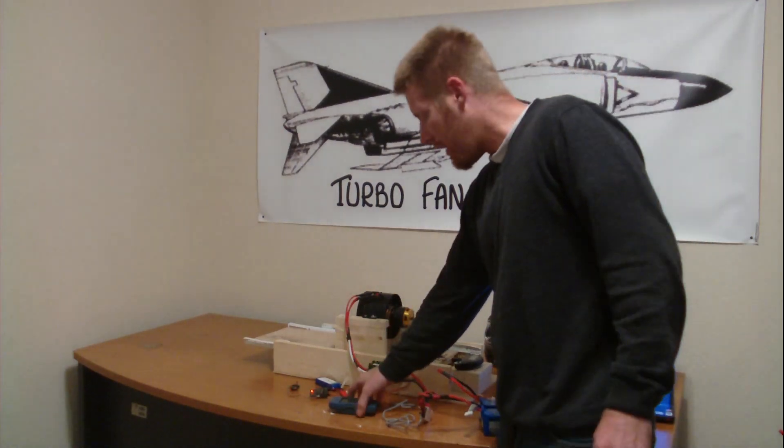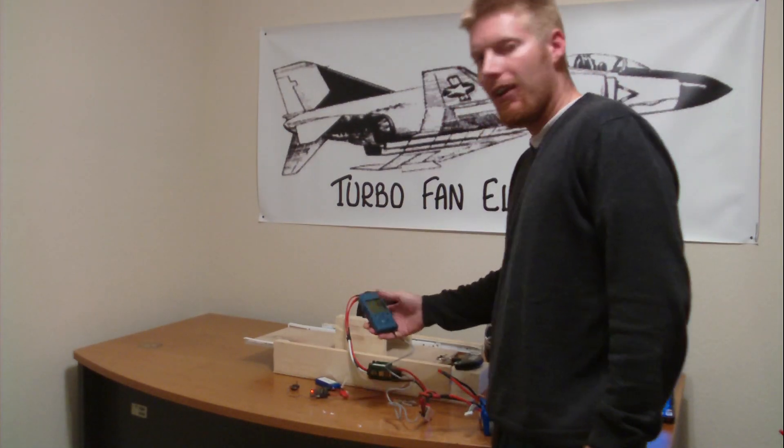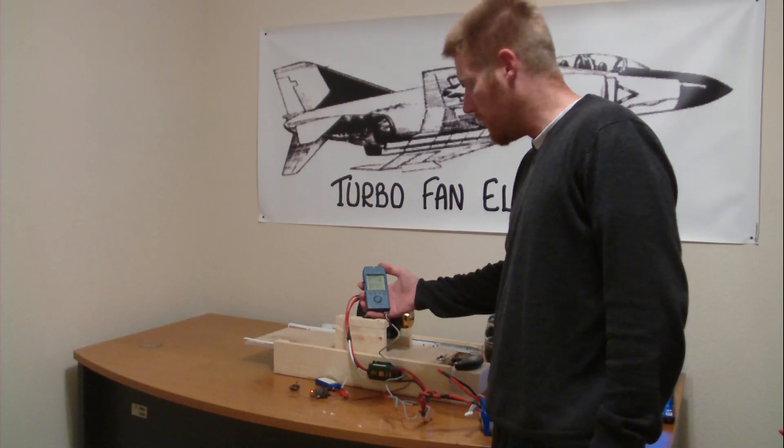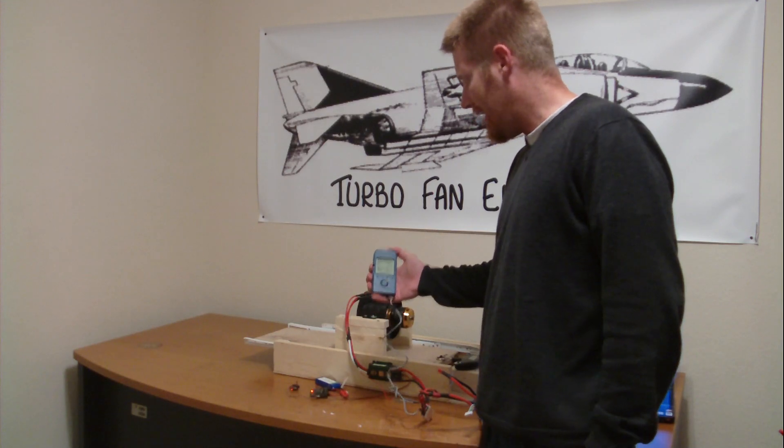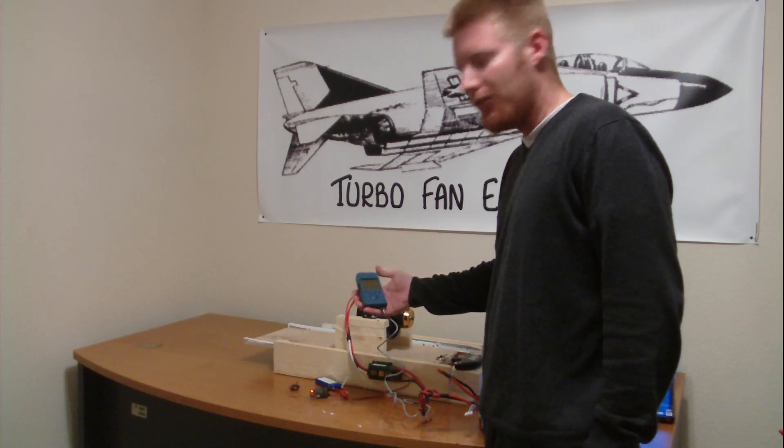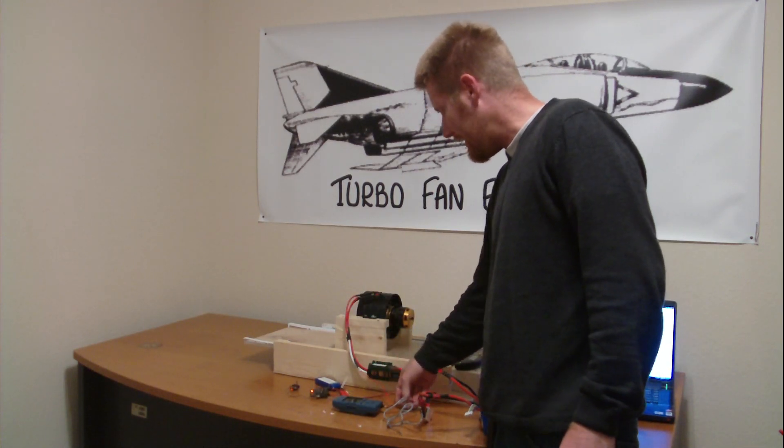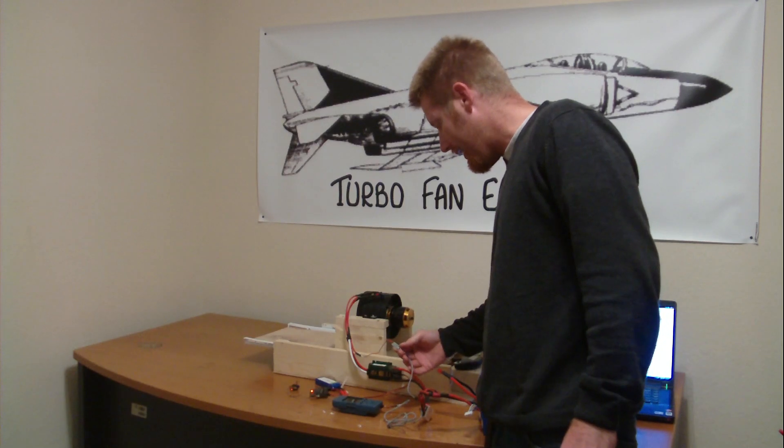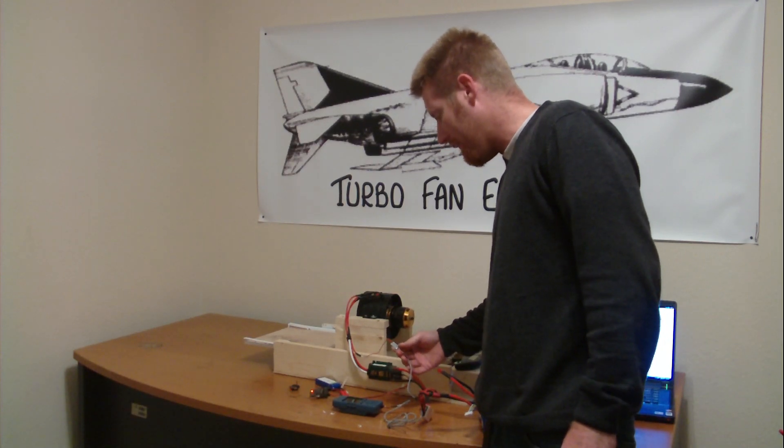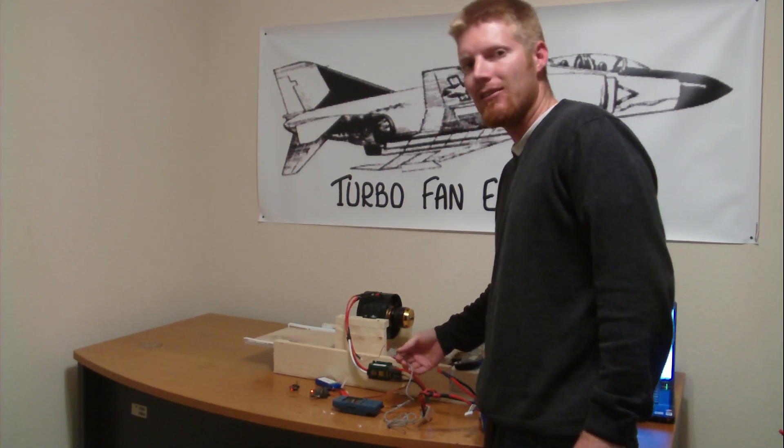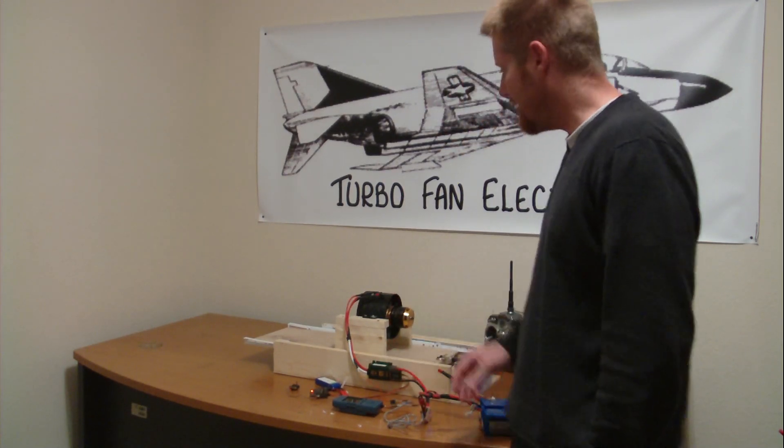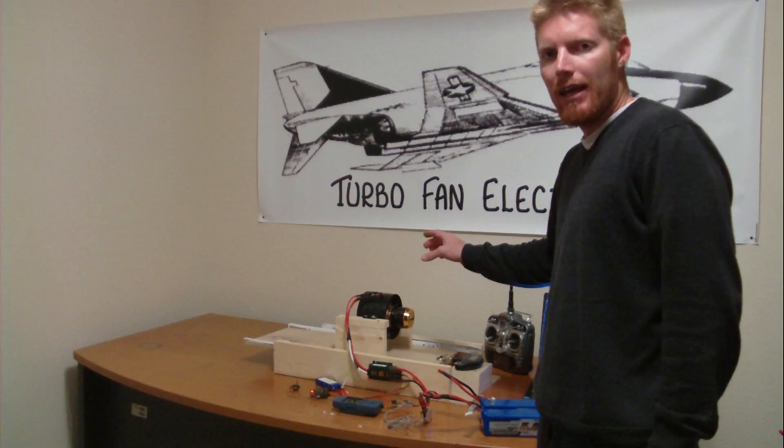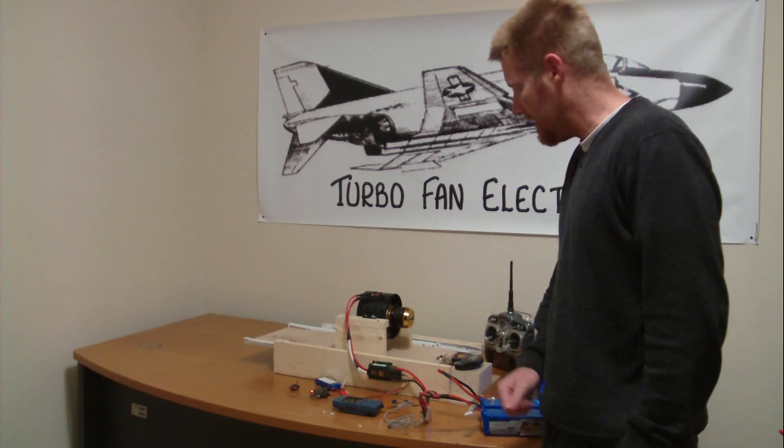As far as how we're going to get our data logs here to show you what the peak figures were, we got the Hyperion E-meter 2. And as far as getting the RPMs on the motor, we got the Hyperion Phase Tac Sensor, and that's going to tell us the actual RPM that the motor spins.